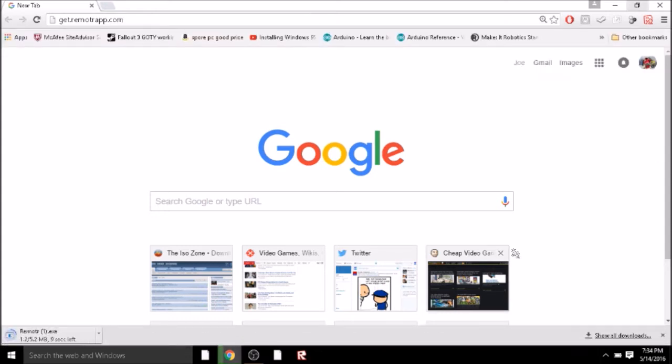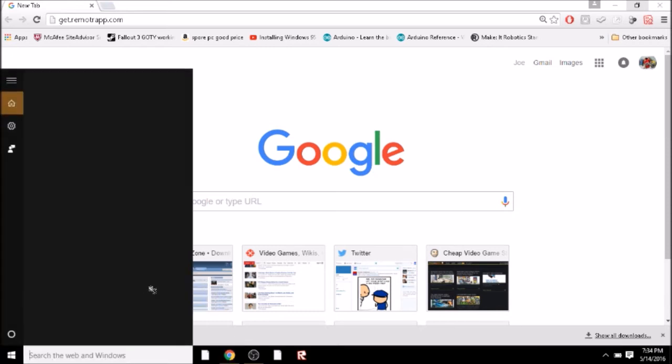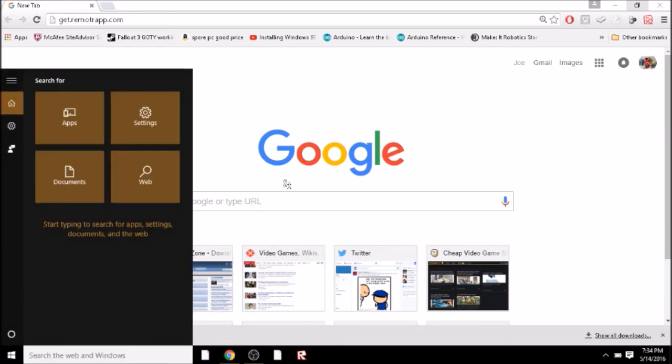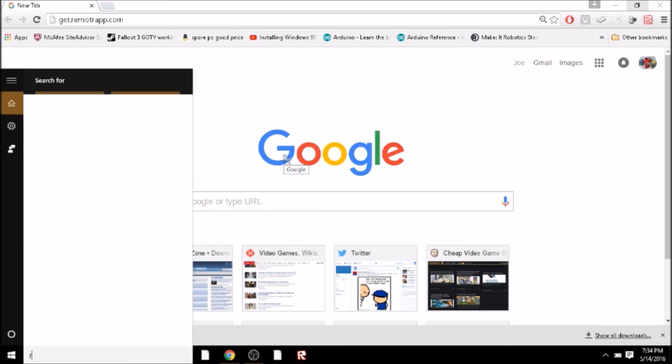There we go, just download. Now I already have that, and when it's done downloading, do the whole installation thing.